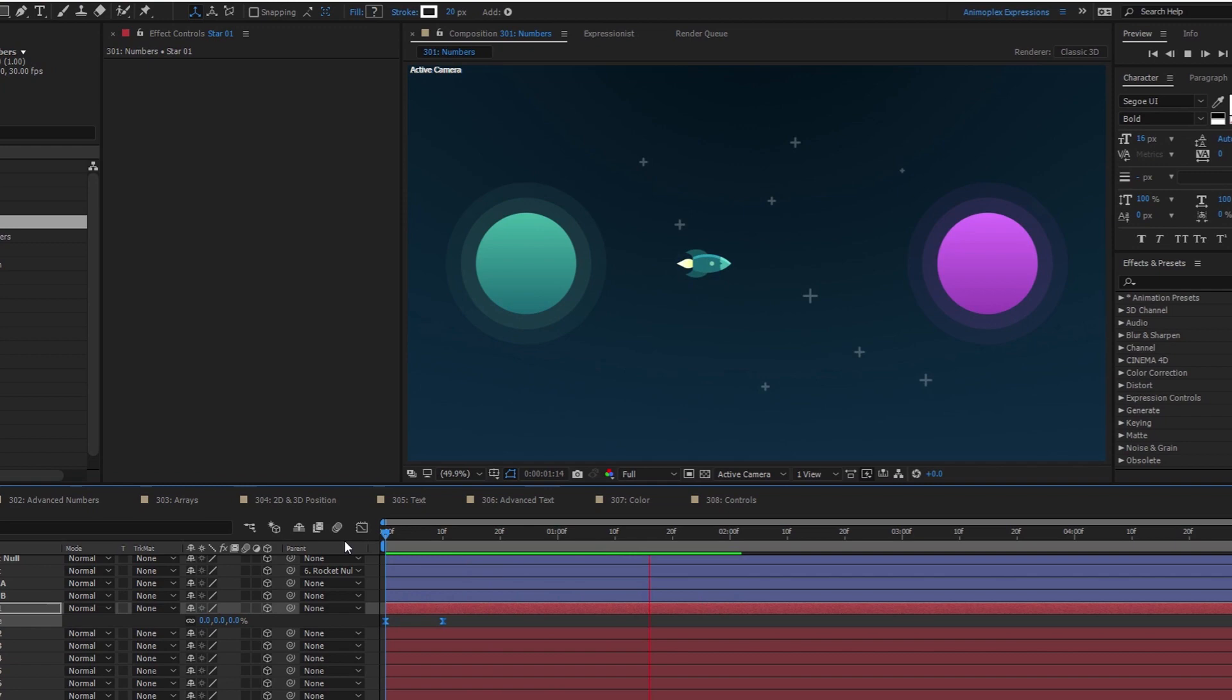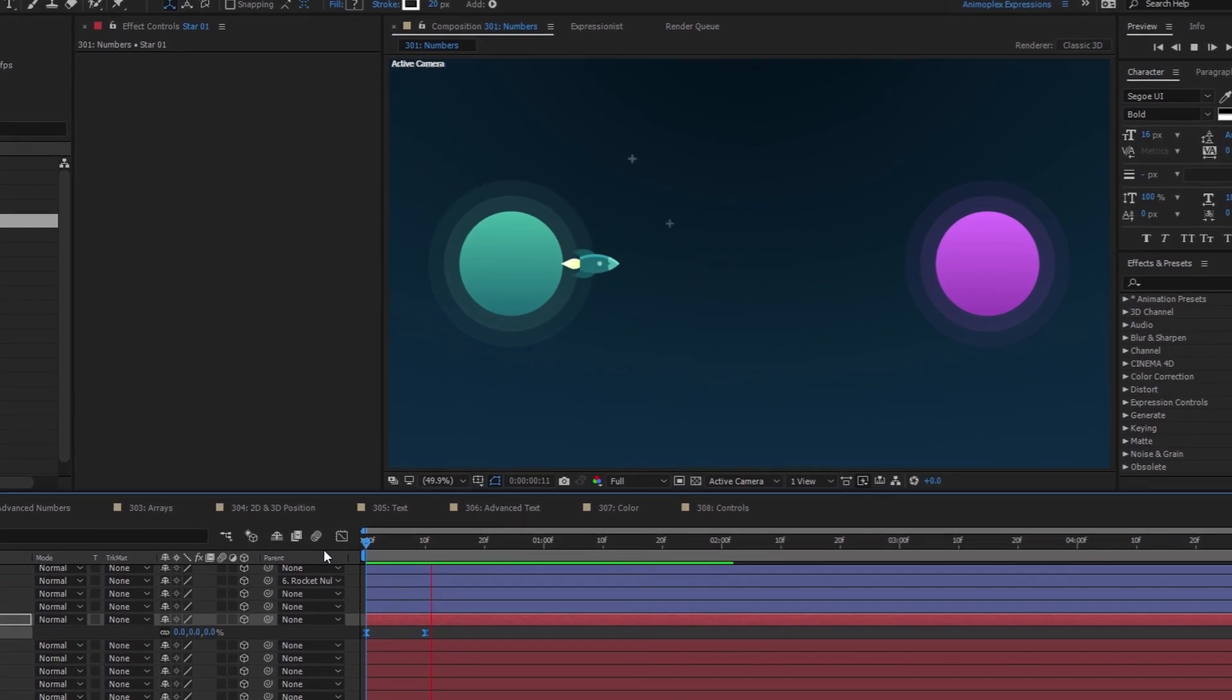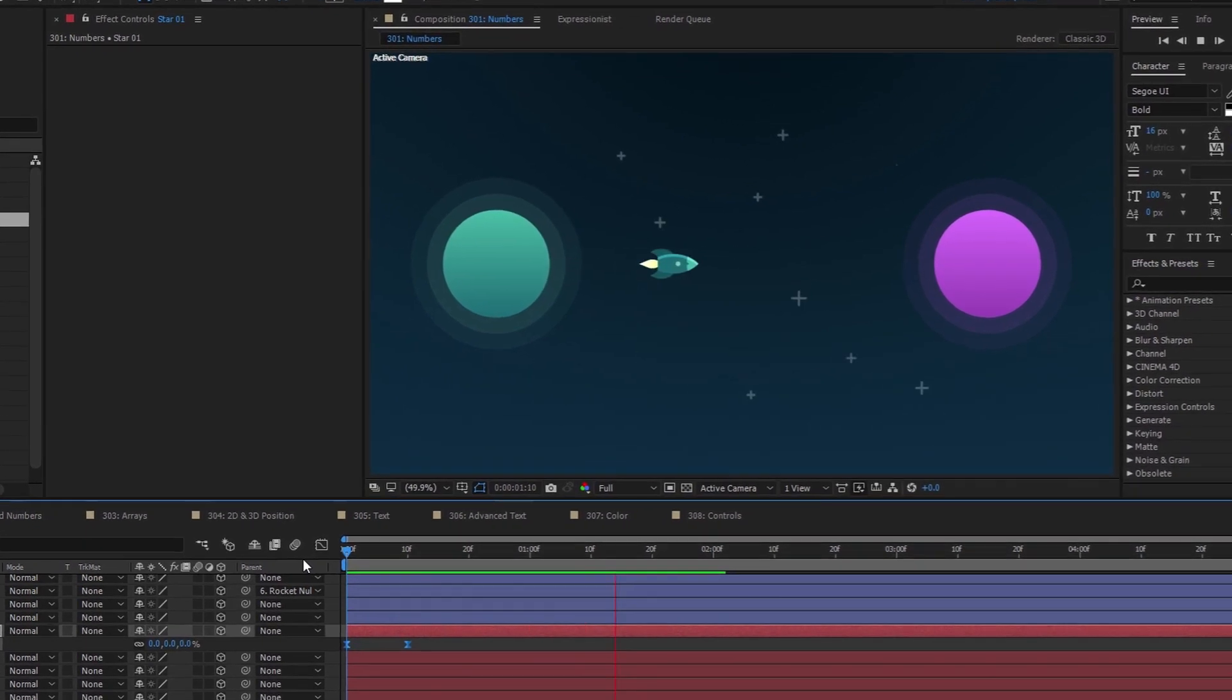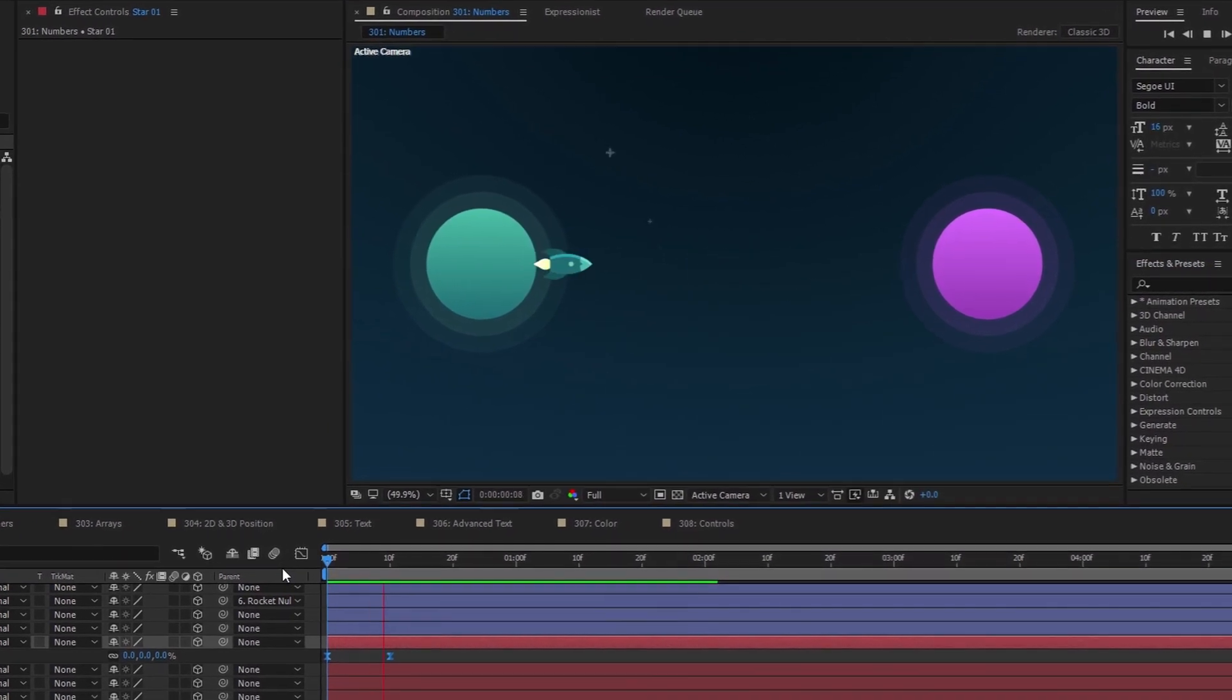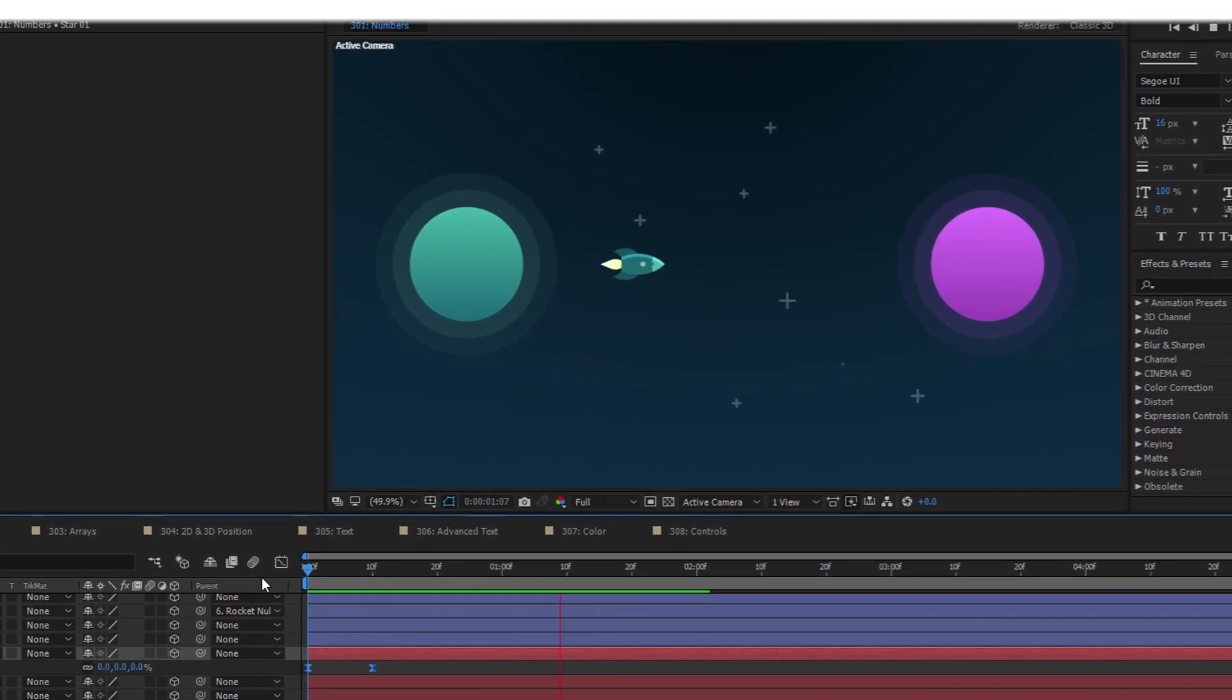Numbers are the backbone of After Effects. Let's look at working with numerical values in an expression.